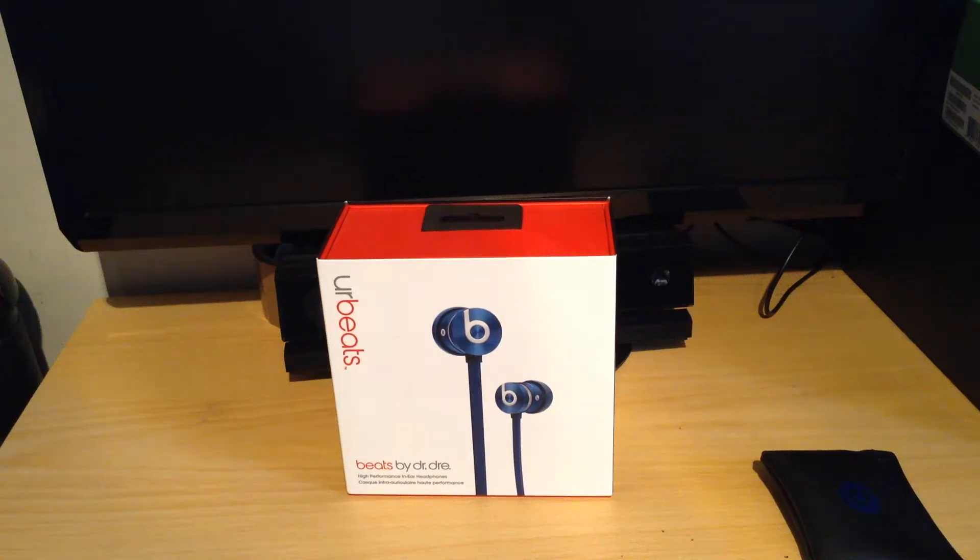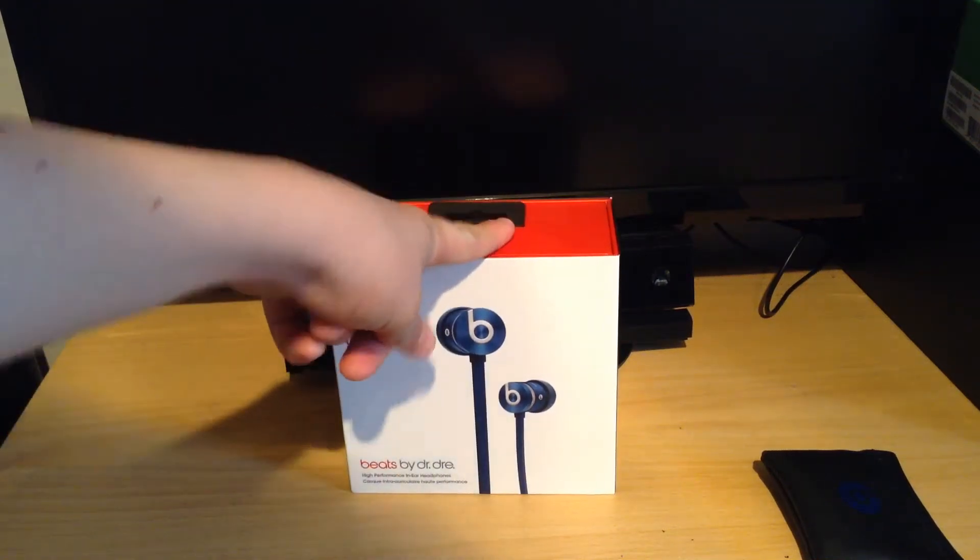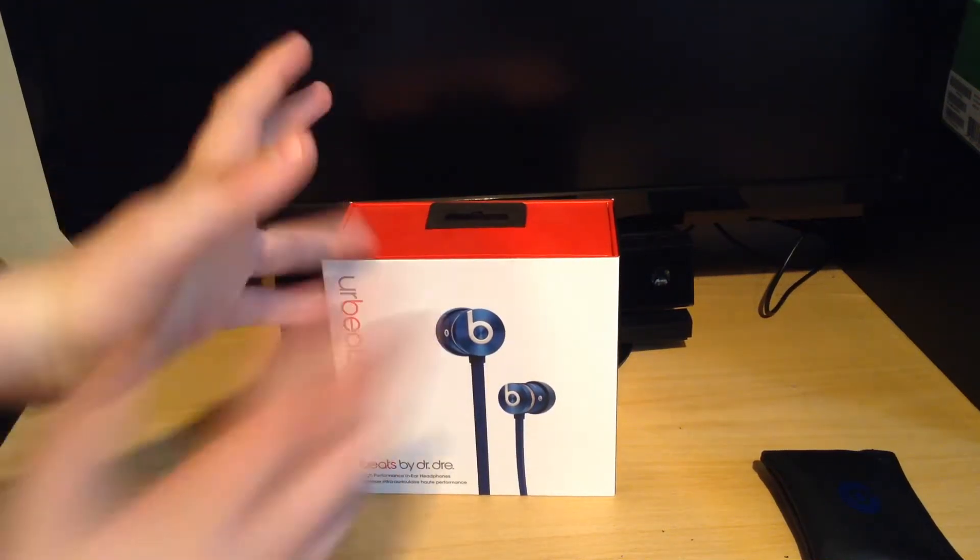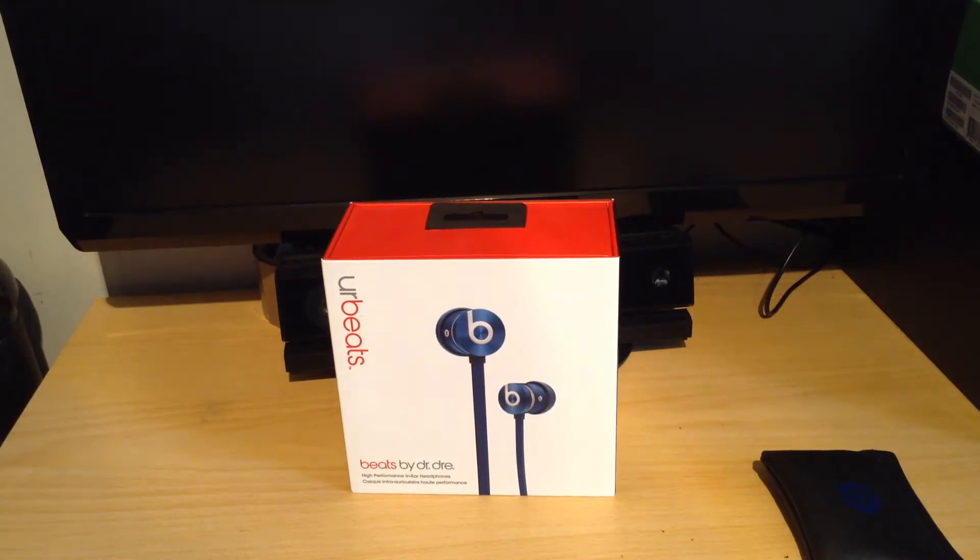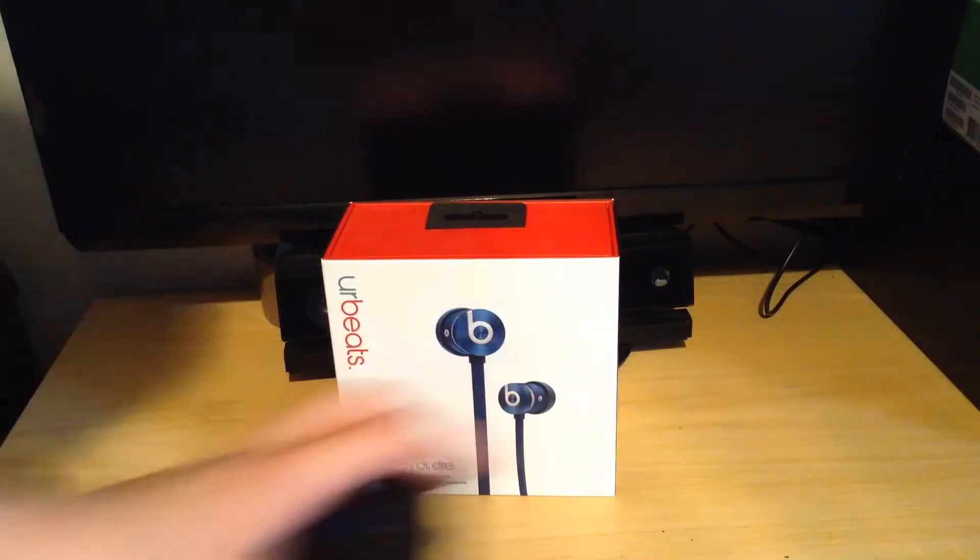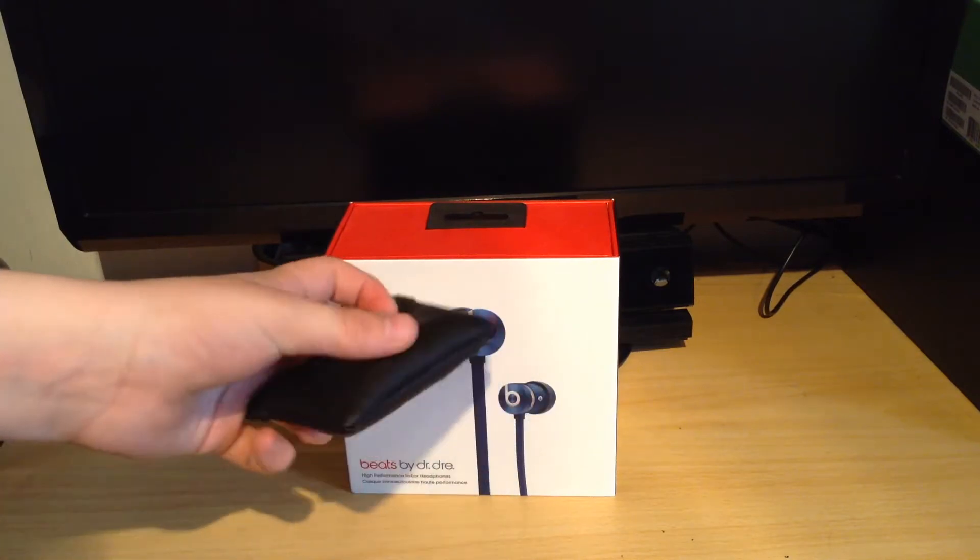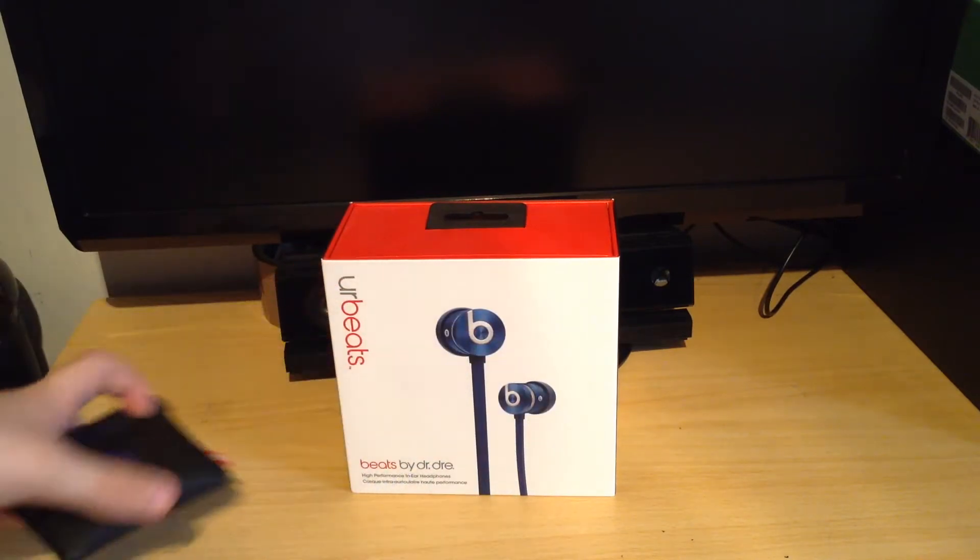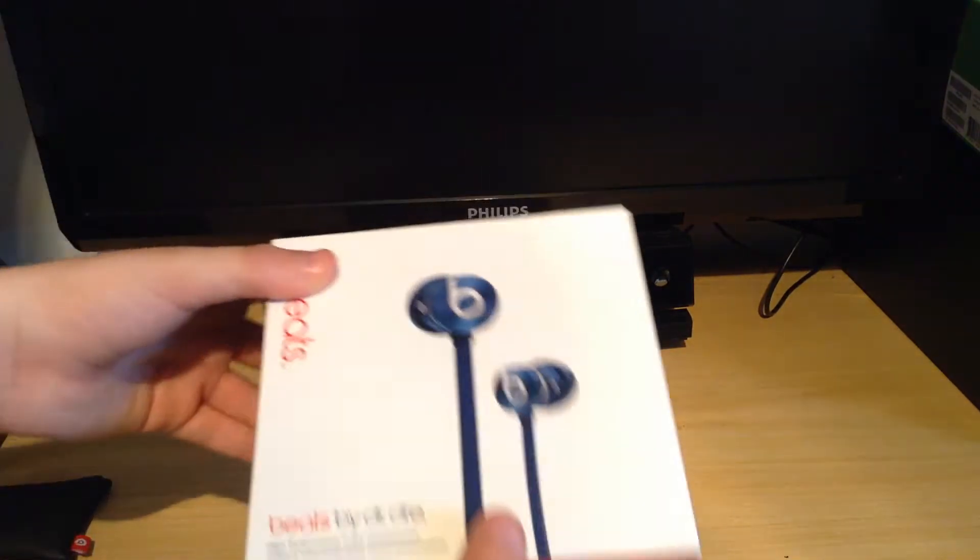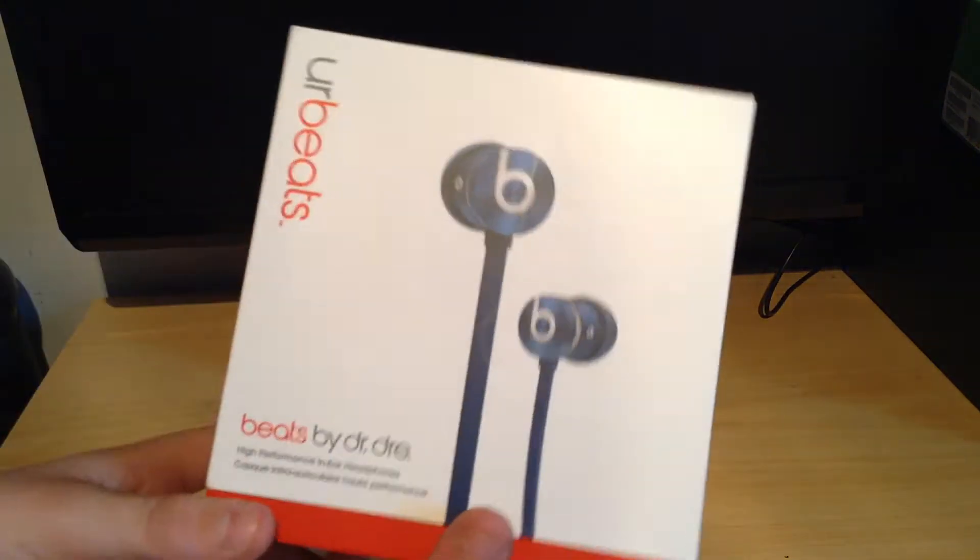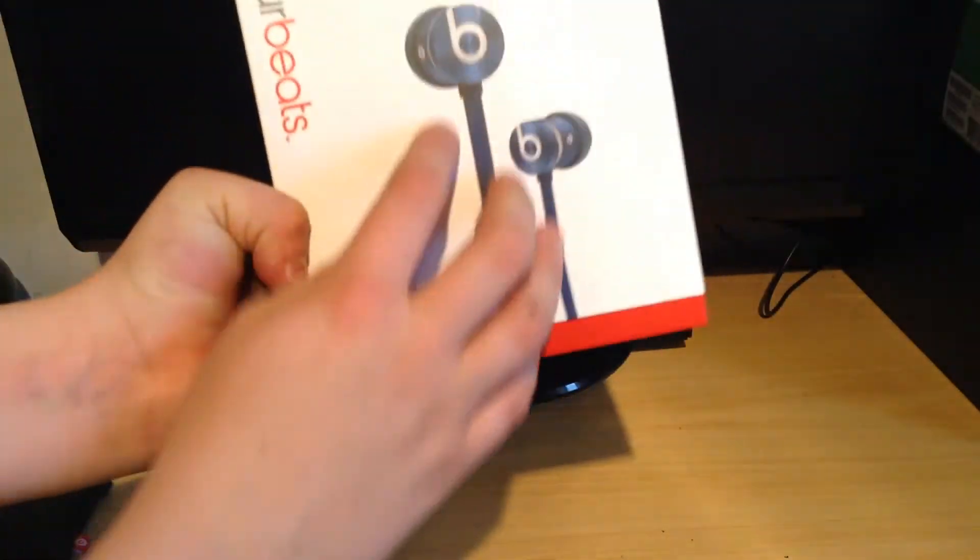Hello there YouTube, today I'm bringing you a Urbeats review. I've got both hands because I've got my iPad on my tripod. By the way, you can probably hear my family downstairs, they're making a lot of noise. This is the review of the Urbeats in blue.